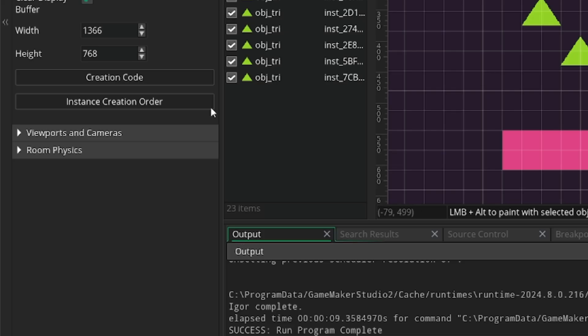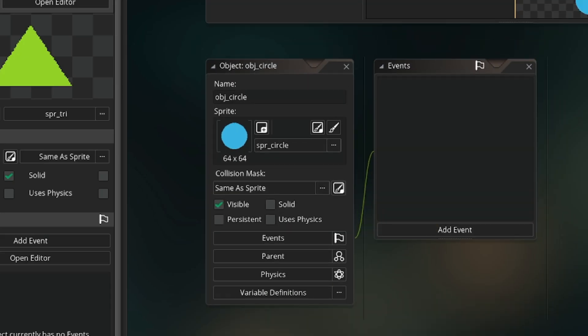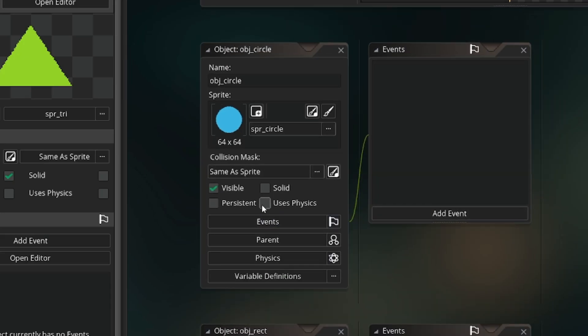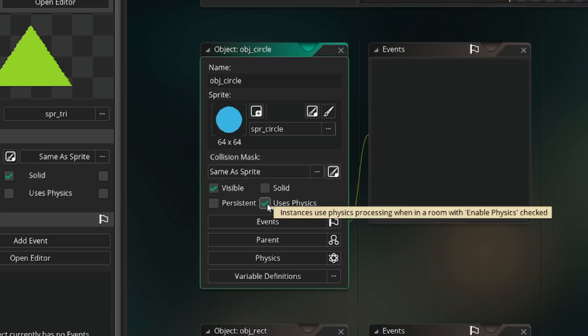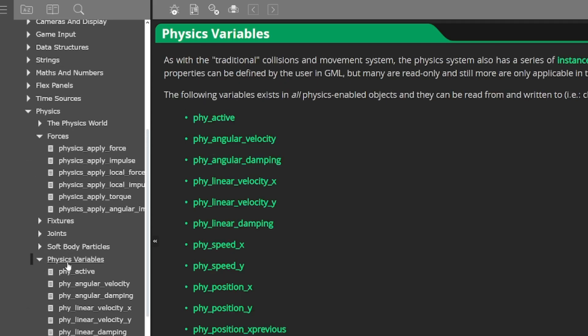What is physics in GameMaker and should you use it? This is an option you have in your room to enable physics, and you also have to enable it for objects that are going to use it. This changes how your instances move and how they collide with each other. It even changes the functions and variables you use to do all that.